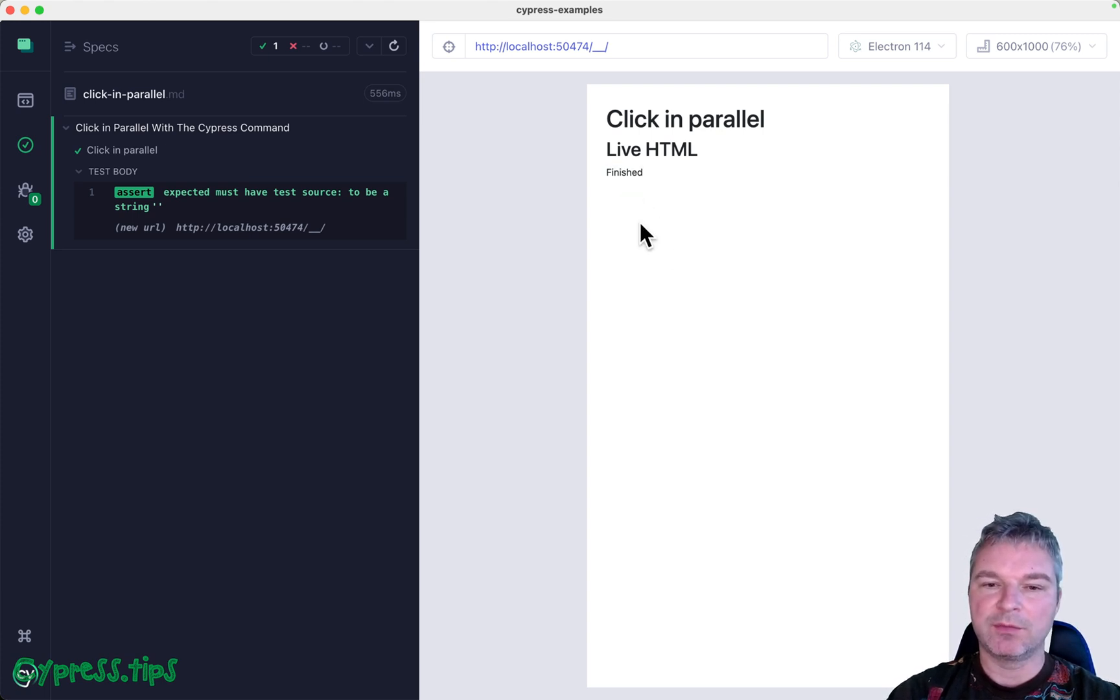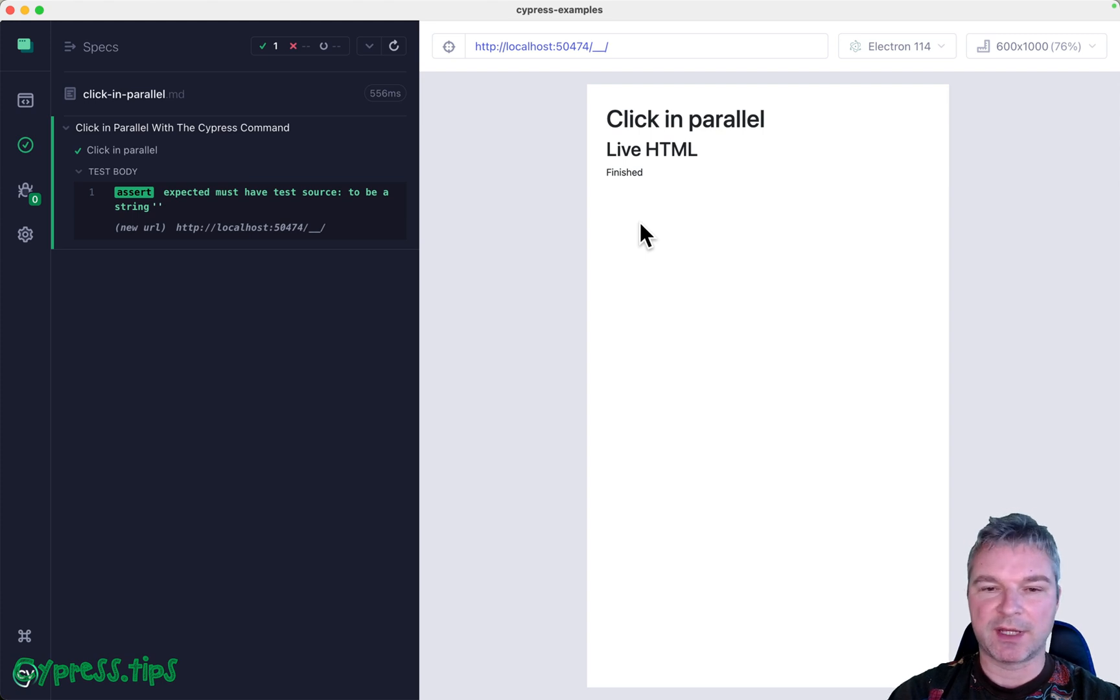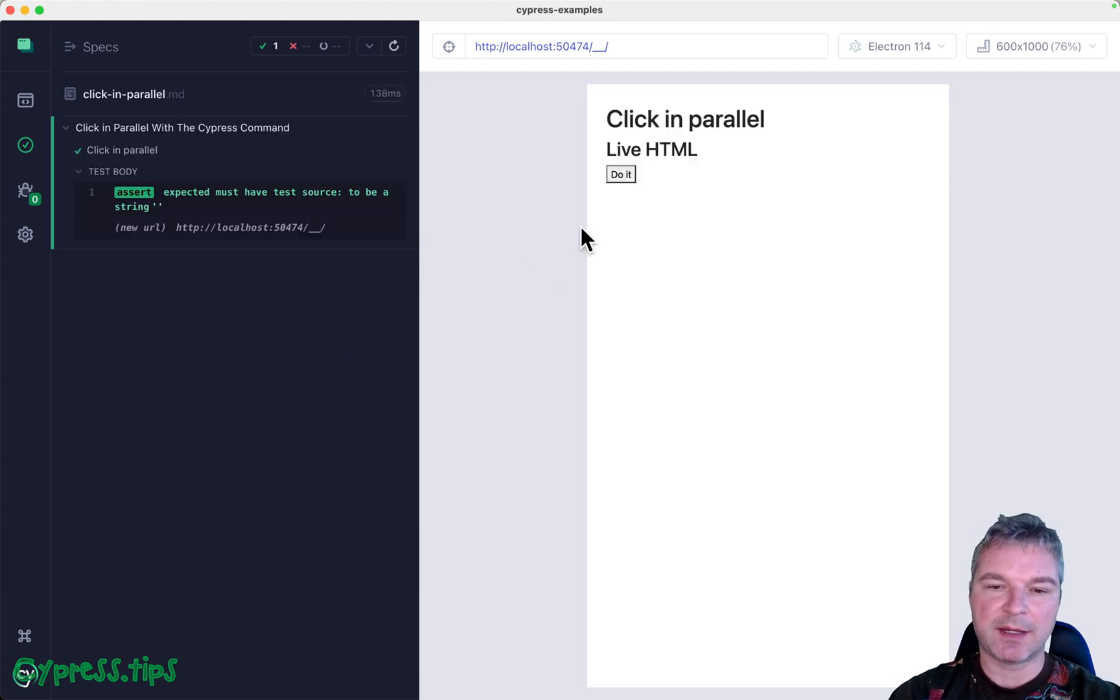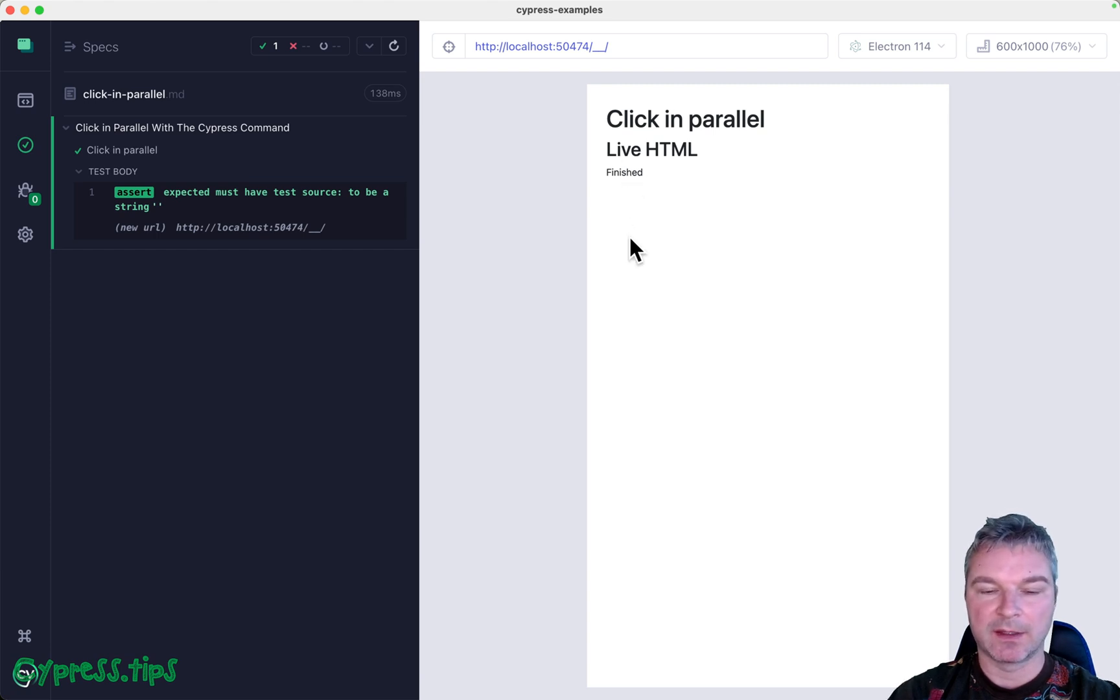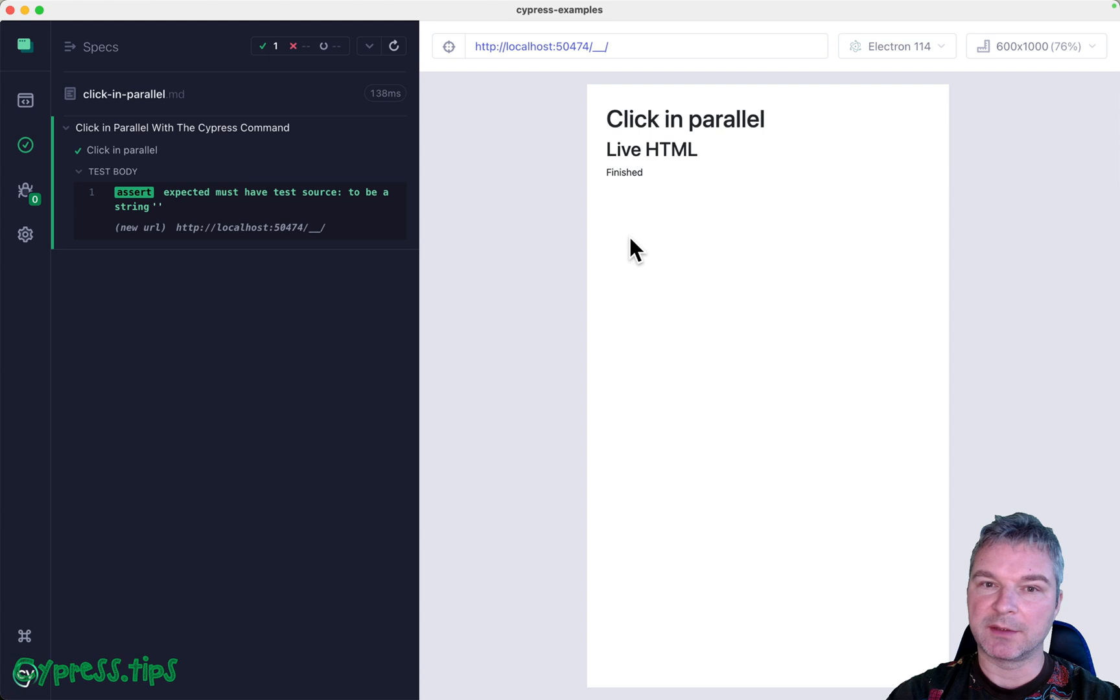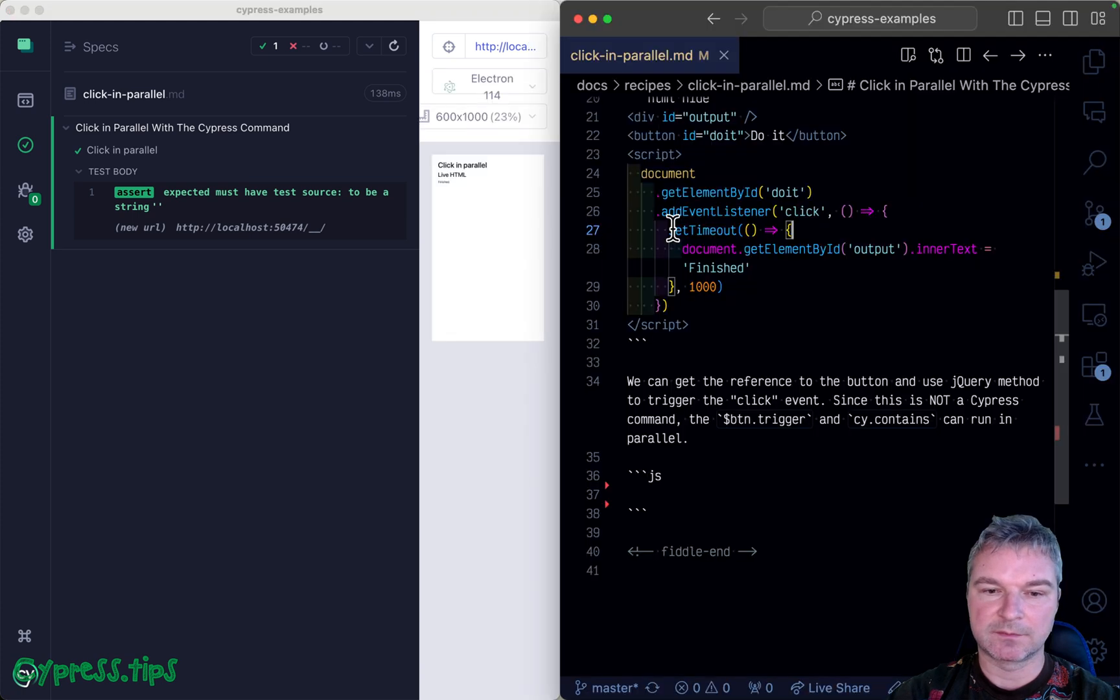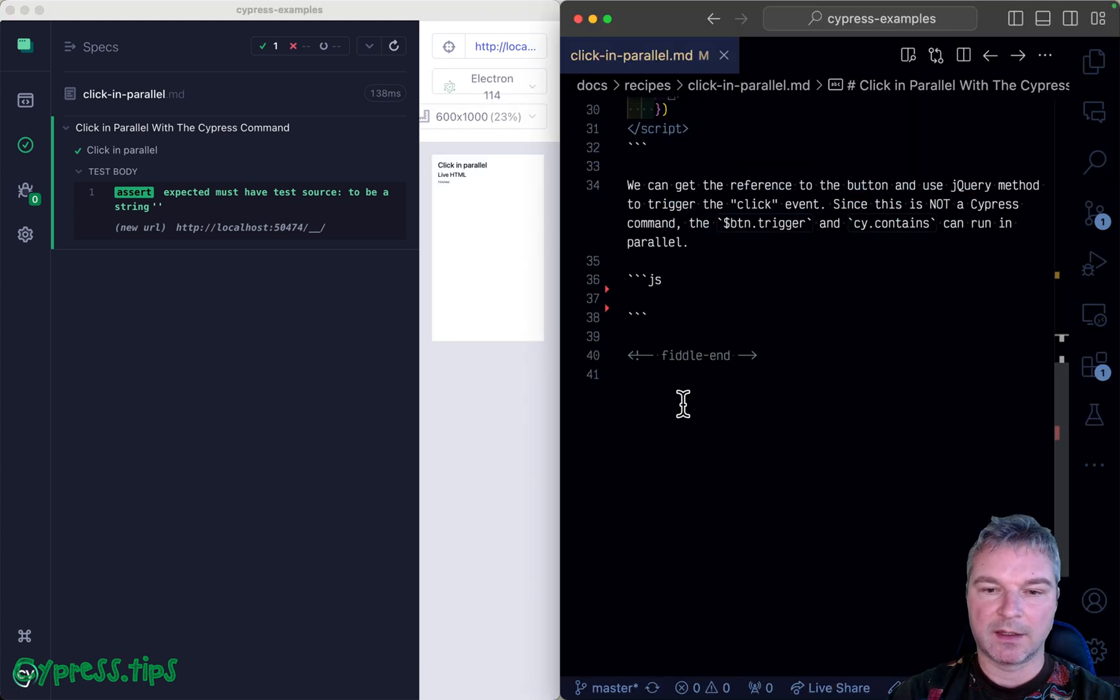For example, in this case when I click on the button, after one second delay it shows 'finished'. So how would you write the test that confirms it?